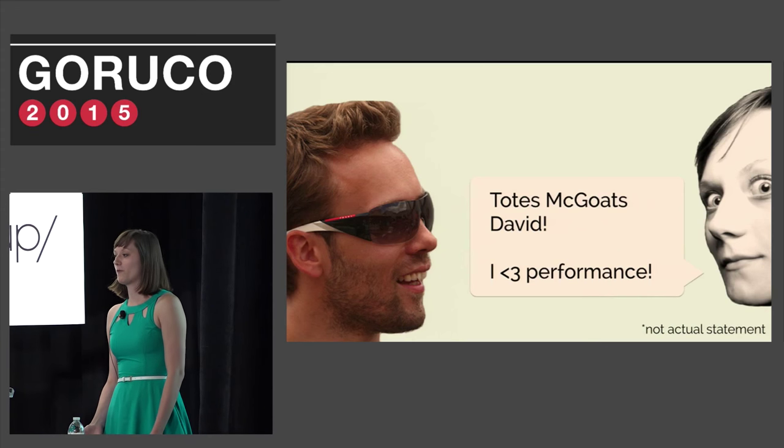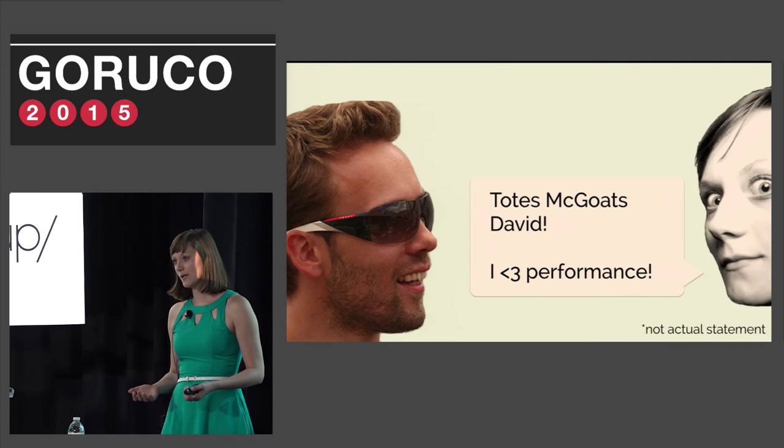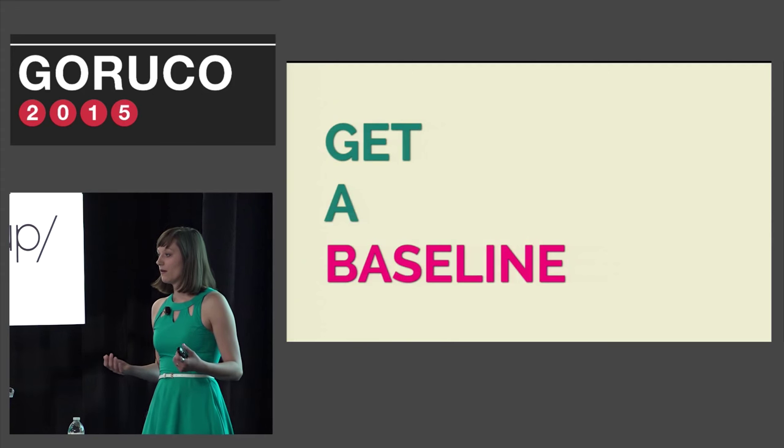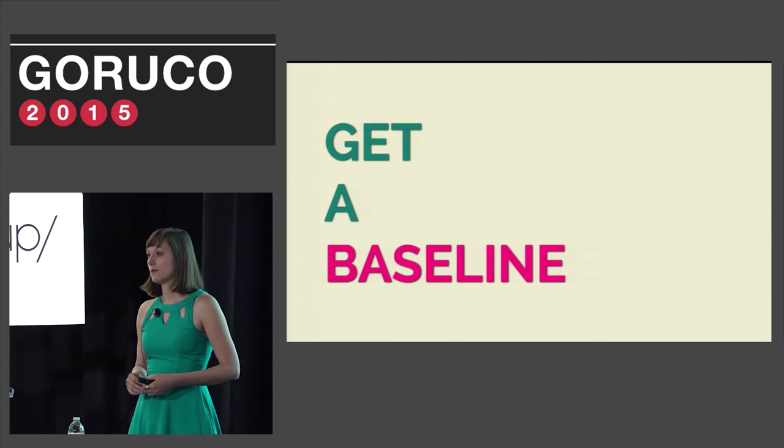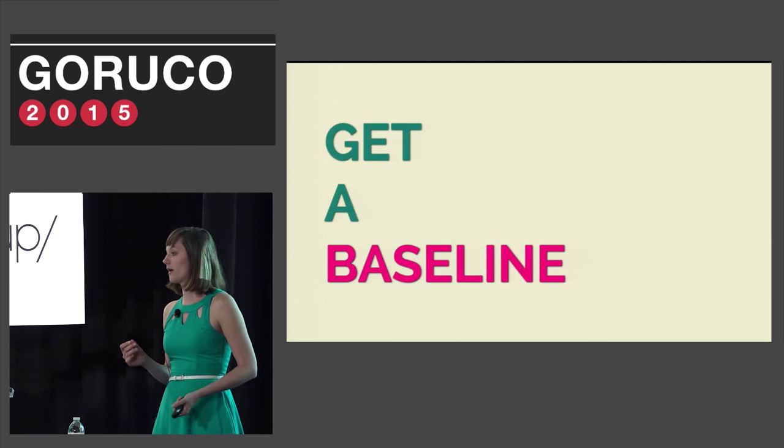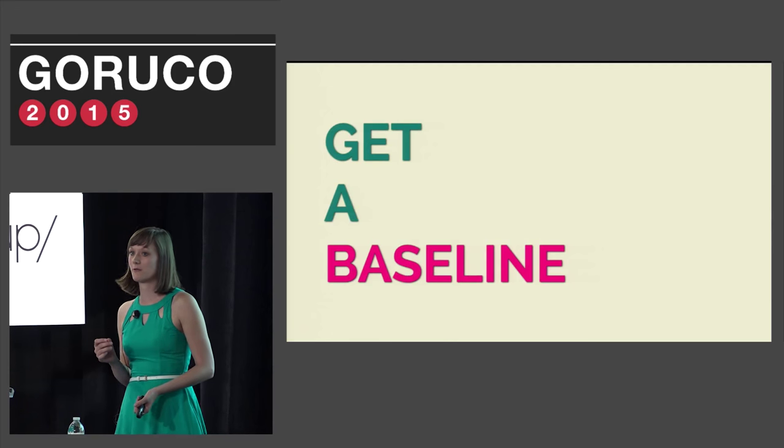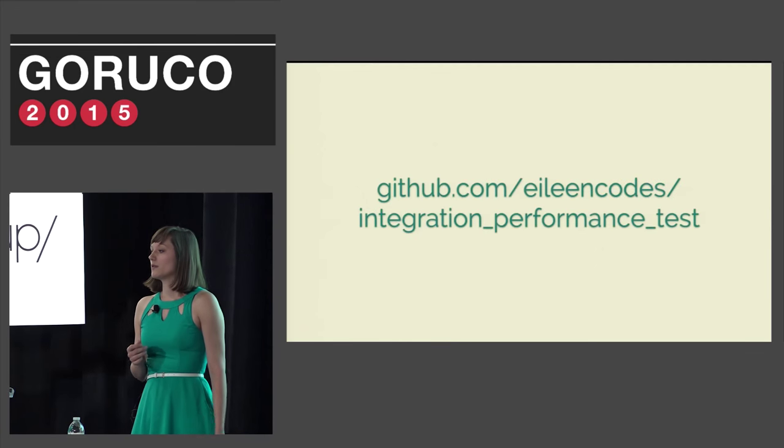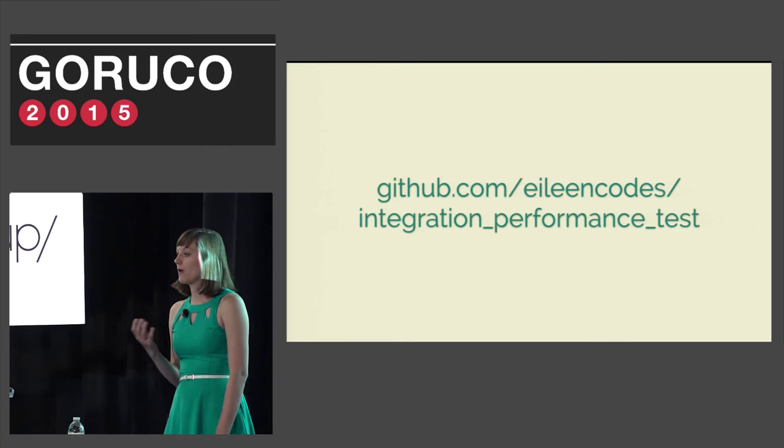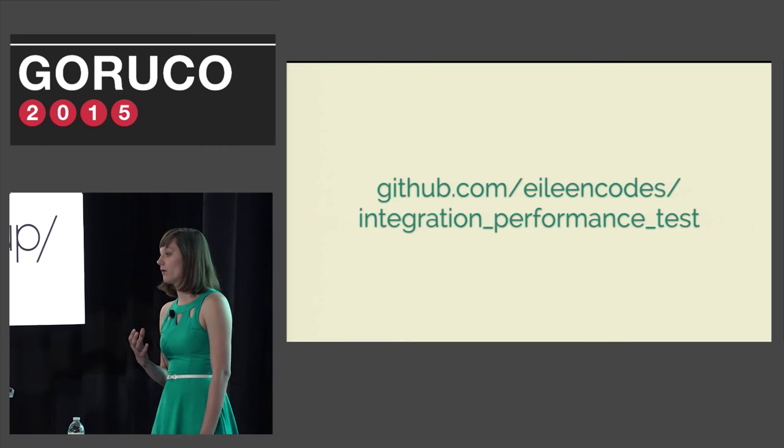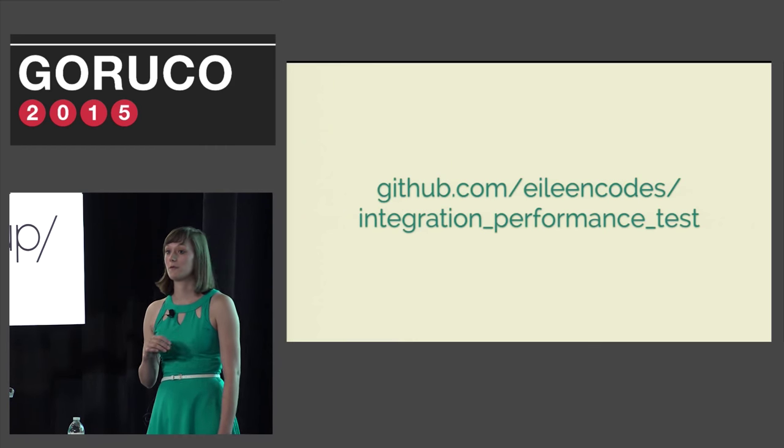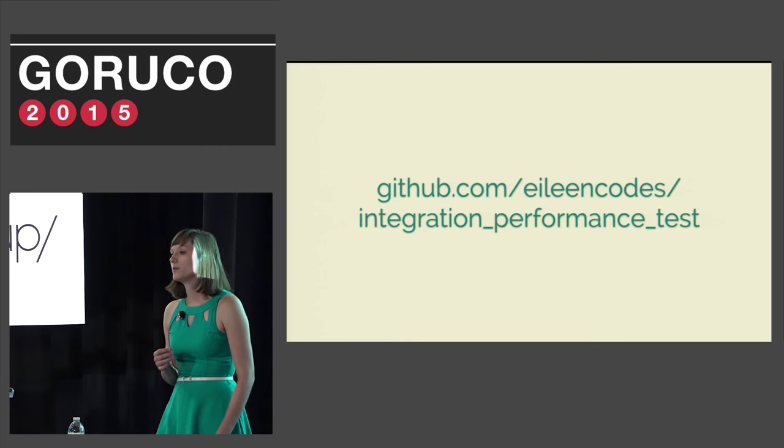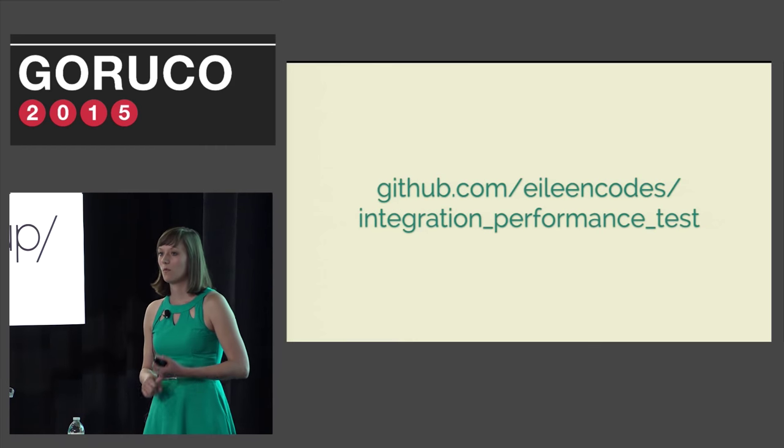If we're going to improve performance, what's the first thing that we need to do? We need to have a baseline. This gives you something to measure against so that you know you're actually improving speed rather than just thinking or hoping you are. To get a good baseline, I decided it would be a lot easier to not change Basecamp's core code and build an application specifically for testing this.